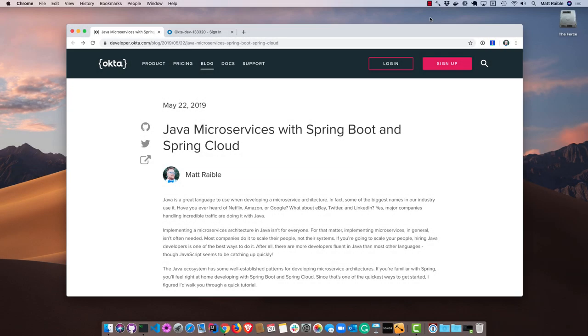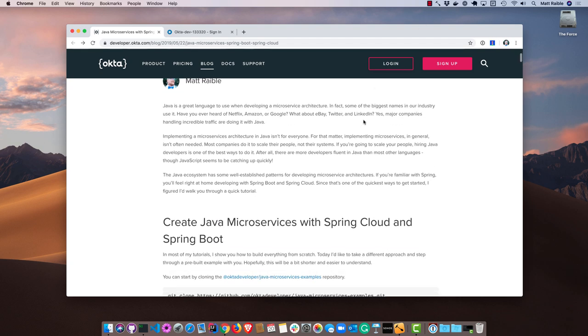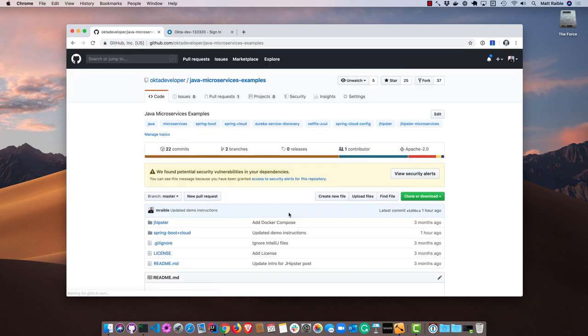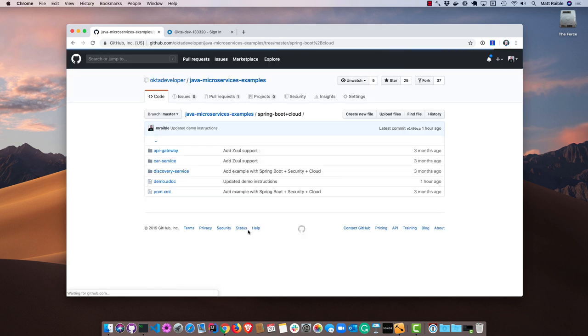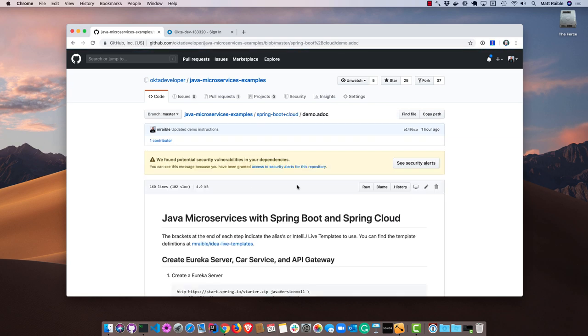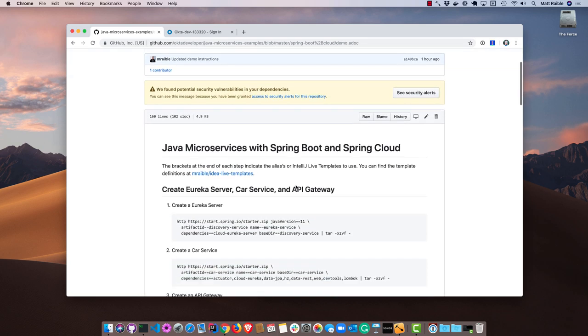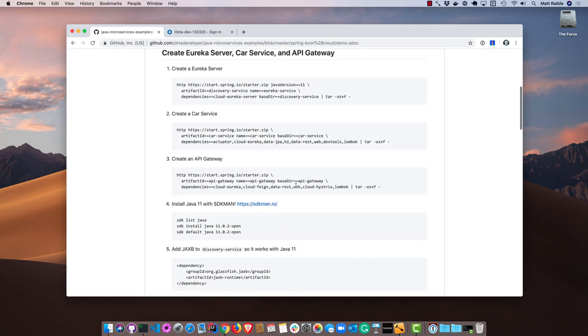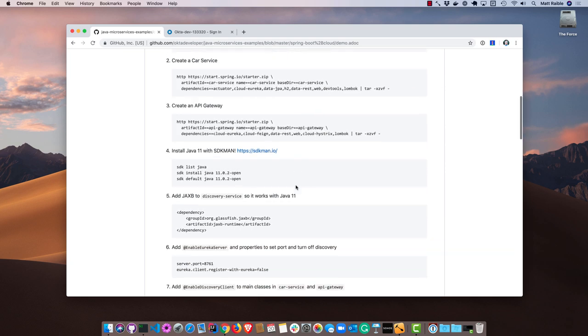The tutorial I'm going to run through today is based on this blog post here. If you'd like, you can go and read the blog post and it has all the code snippets you'll need to copy and paste and create your own microservices architecture. Down here there is a GitHub repo. I'm going to navigate into that, go into the Spring Boot and Cloud directory, and then this demo.adoc file has all the instructions that I'll be using to create this tutorial.